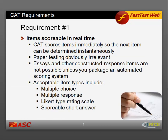Requirement number one: items must be scorable in real time. CAT scores items immediately so that the next item can be determined instantaneously, since the purpose of CAT is to dynamically select the next item most appropriate for each examinee. Because of this, paper testing is obviously irrelevant.